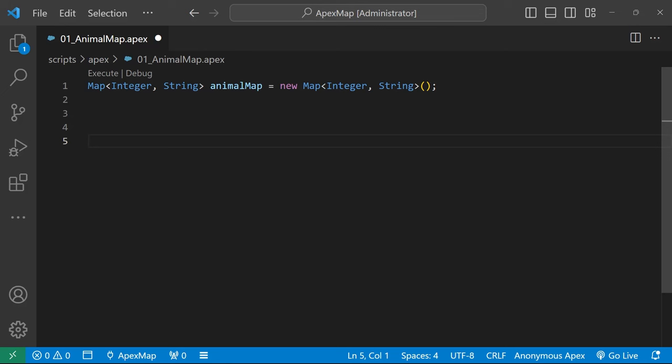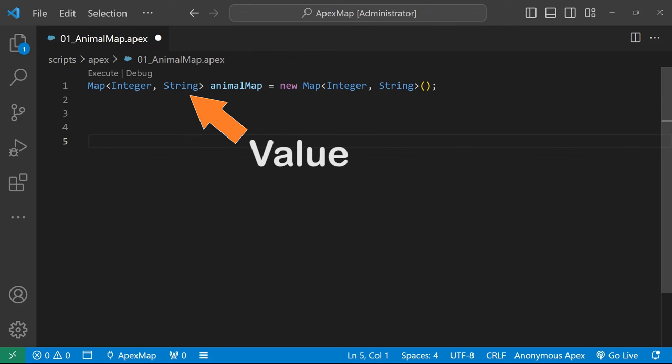The first item is what we call the key. This will be what you use to look up or query the map. In this example, our key is of the data type integer. The second item is called the value. This is what you will retrieve when querying your map with the key. Here, our map is holding string values.